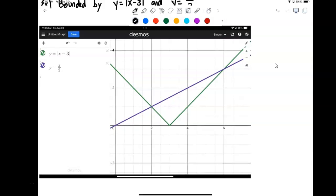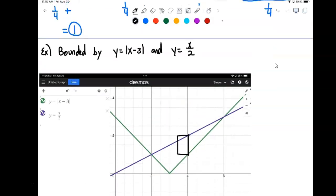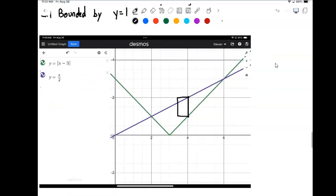If we draw in a little sample rectangle, we notice that the purple graph is always on top, so it is always going to be the graph y equals x over 2 minus the absolute value.